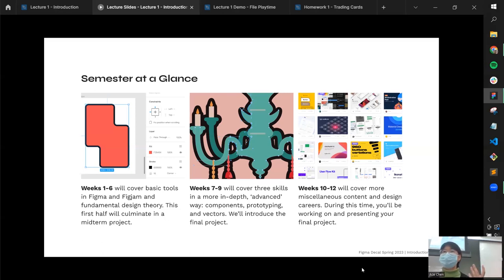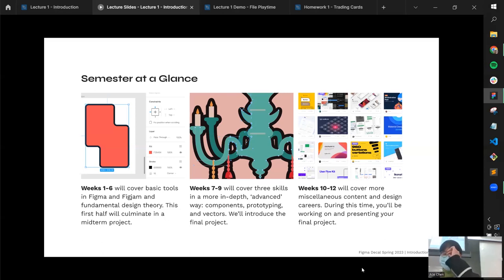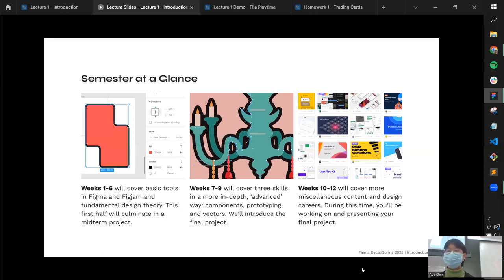Week nine also introduces the final project, which you'll work on in weeks 10 through 12. The last quarter of the class is dedicated entirely to working on that final project — it's completely open-ended, where you propose anything you want within basic constraints. We really want this to be something you personally care about, which is why there's no canned prompt. The last class is just celebrating and presenting those works.